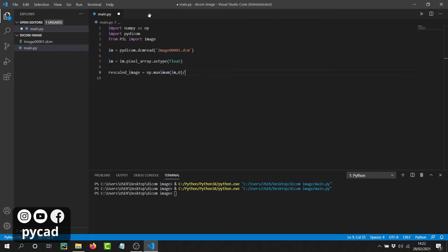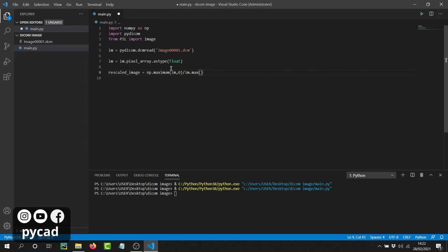After removing negative values, we need to rescale — putting all pixel values between 0 and 1 by dividing by the maximum value of the image. After dividing, we have values between 0 and 1. But to create an image we need values between 0 and 255, so we then multiply those values by 255. Now the maximum pixel value is 255, which corresponds to white.